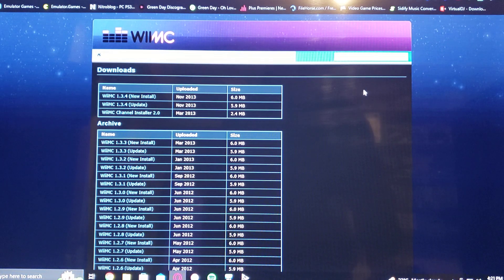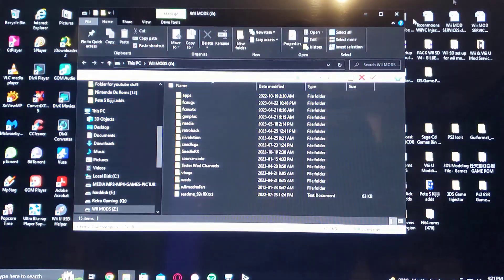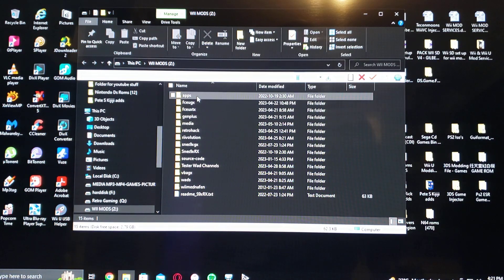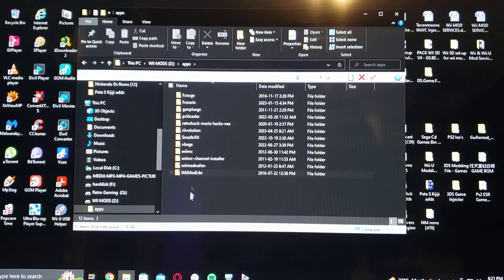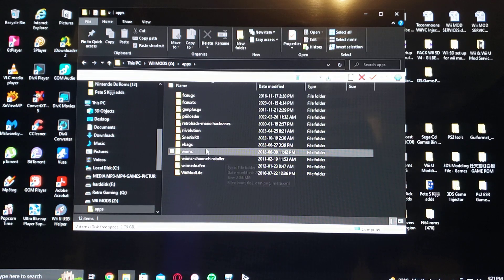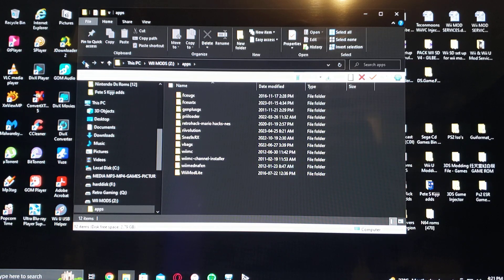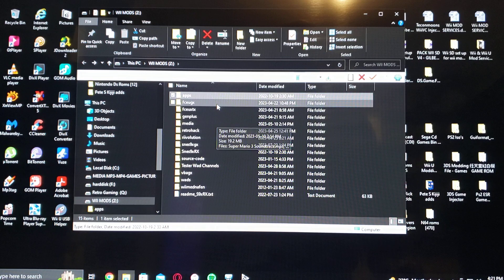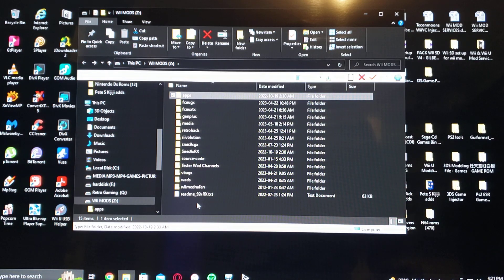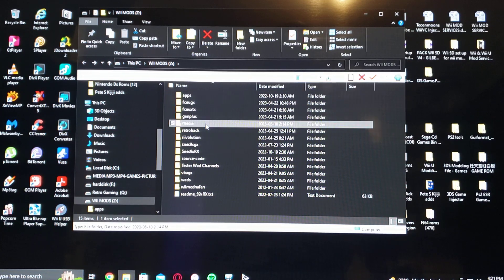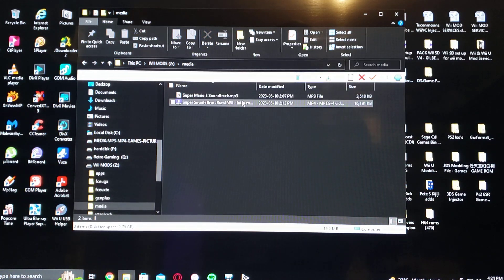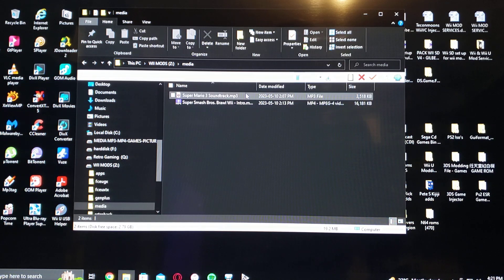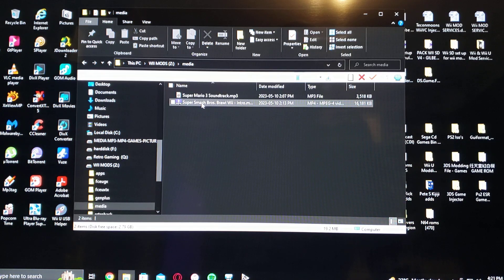Now I'll show you what the SD card should look like. Here's my SD card. Under 'apps', you will have your WiiMC channel installer and your WiiMC. On the root of your SD card, you need to create a media folder, and then it'll have your files — the Super Mario 3 soundtrack MP3 and the Super Smash Bros. Brawl Wii intro MP4.